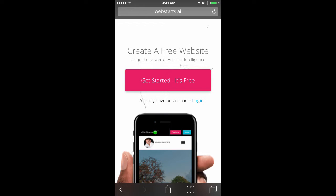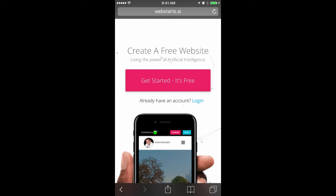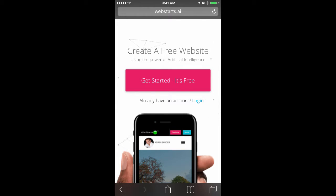In this video, I will show you how to create a website from your mobile device using webstarts.ai and then make edits and changes to that website from your desktop computer using webstarts.com.